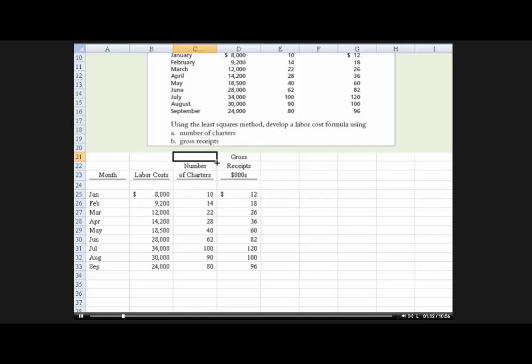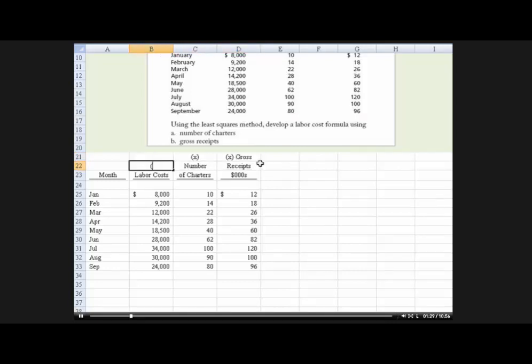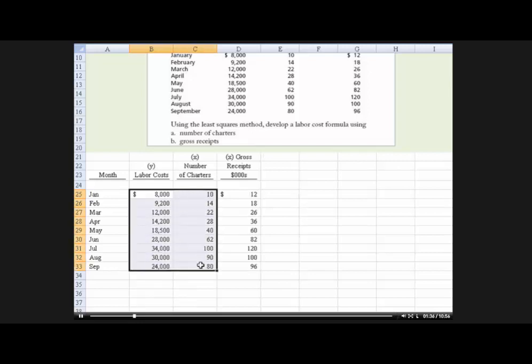Now, what you need to understand is this is the x, the independent variable, and so is gross receipts. So why don't I put an x at the beginning here so that it's labeled. Okay, we're going to test each of those and y is the dependent variable. So what I'm going to do is grab this here, highlight that.